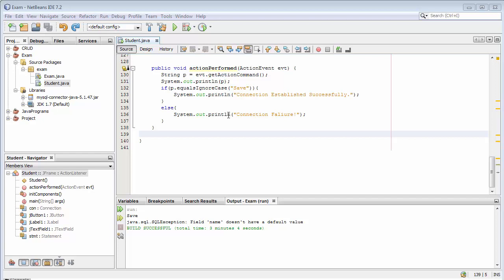In this video we'll see how to insert data into the database. Just for the sake of simplicity, I have used only one field to enter into the database. In the first video I showed you that I will be storing USN, name, branch, semester, subjects, and percentage.